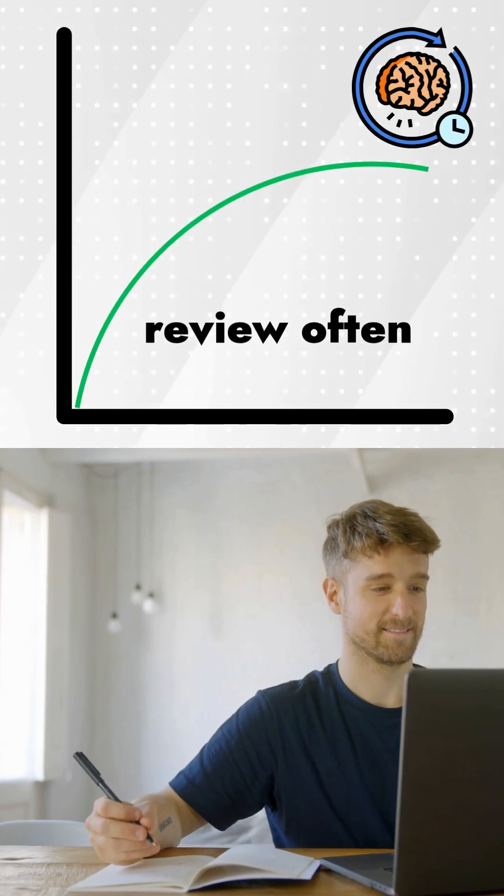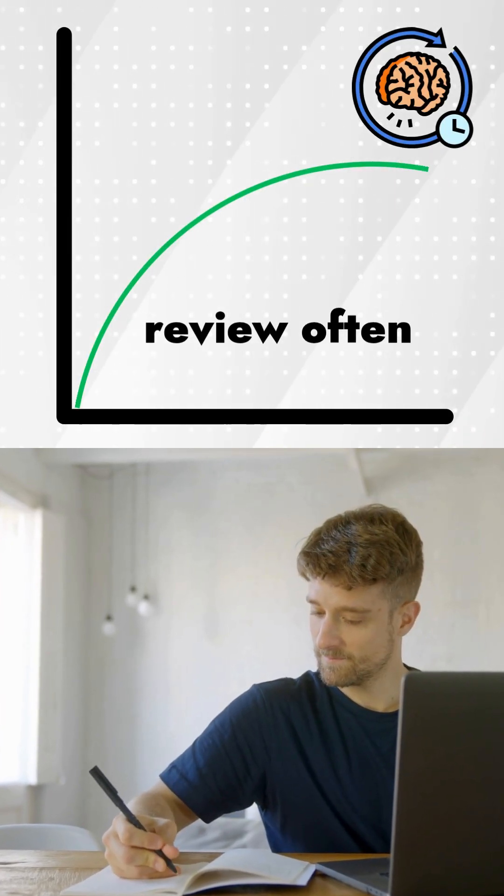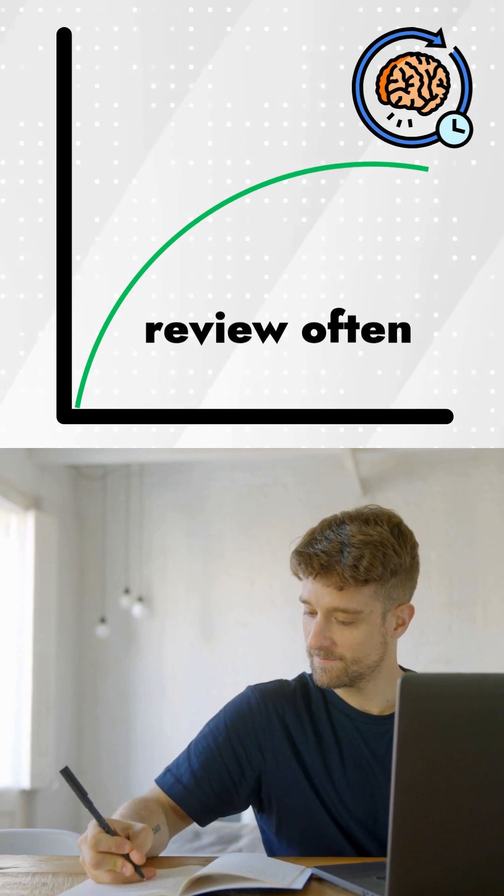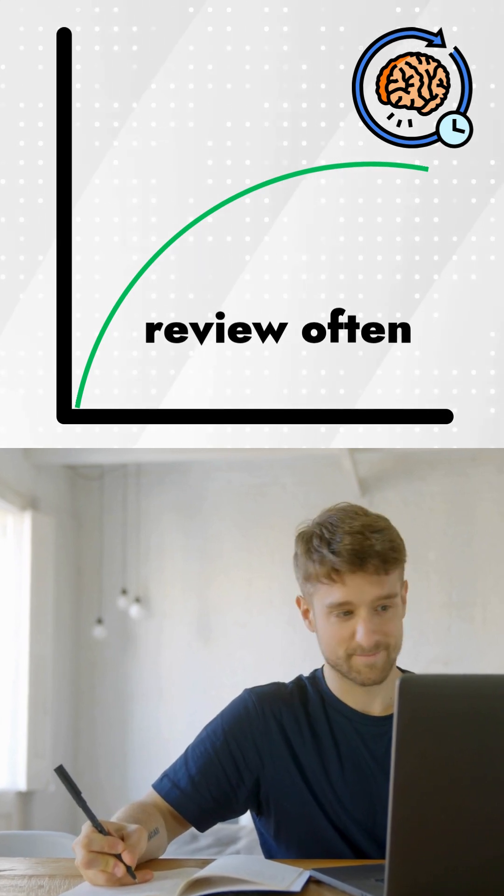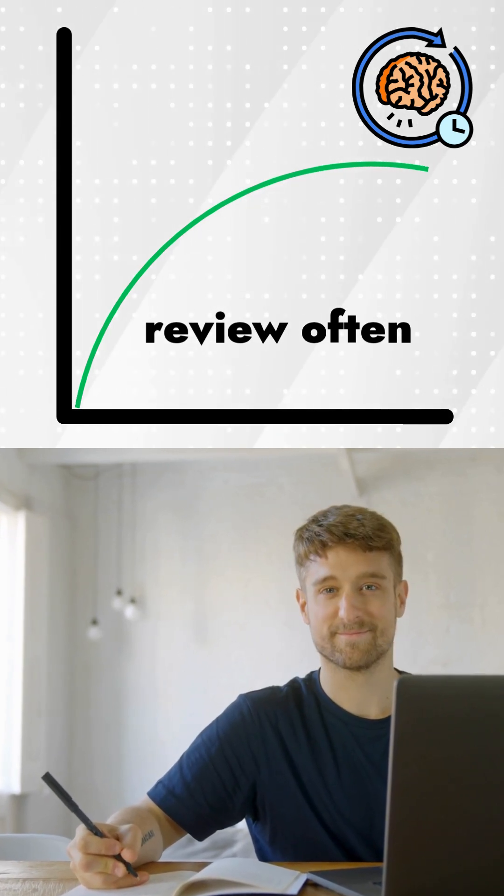Forgetting is natural, but it's not final. You can beat the curve by reviewing often, and you'll remember far more for far longer.